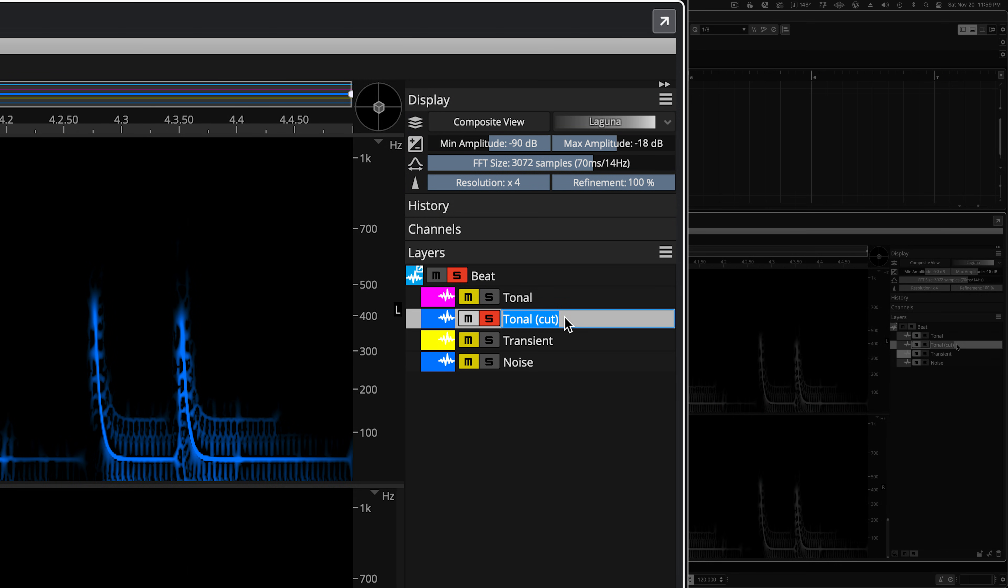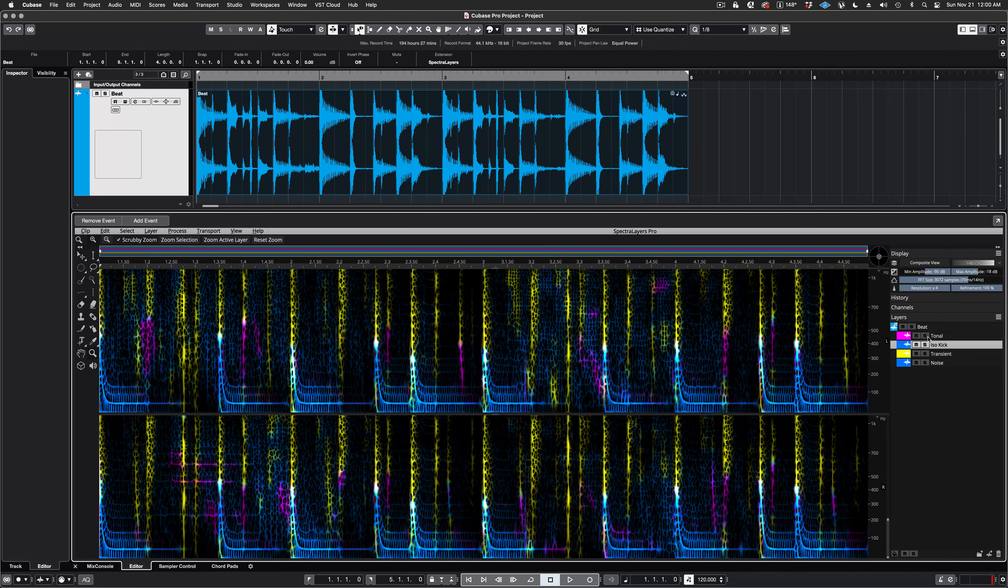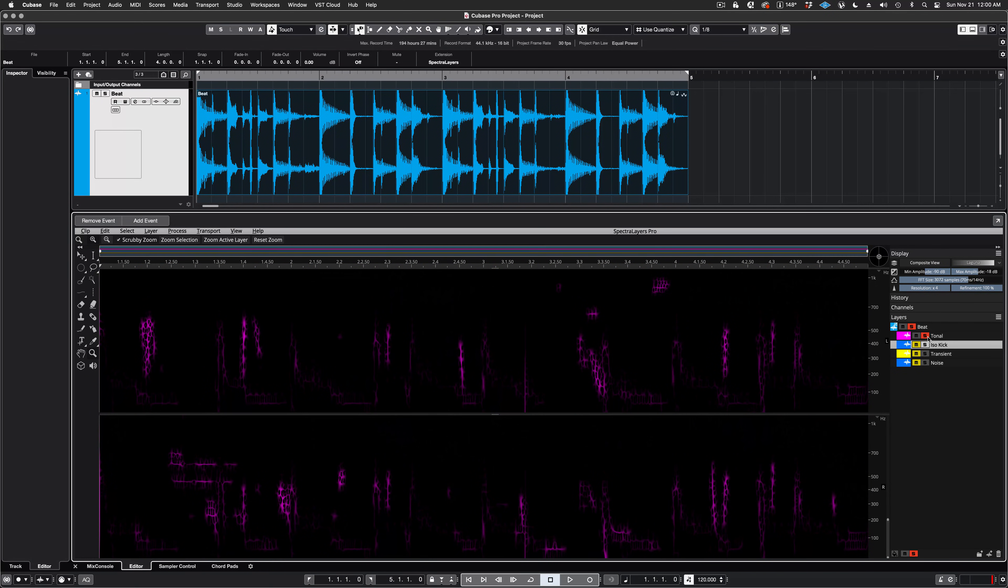Let's take a second here and rename the layer. Let's listen to what's left over on the Tonal layer, now that the kicks have been removed from it.